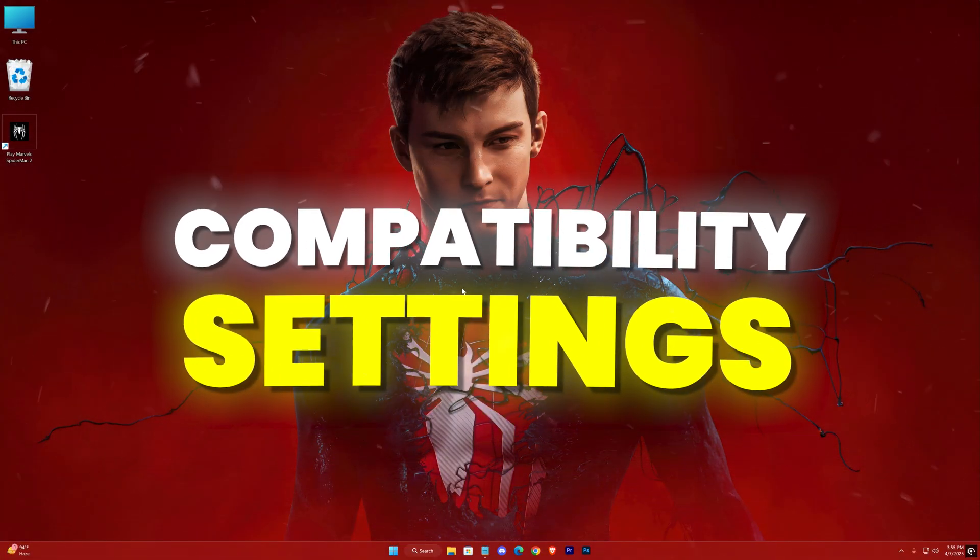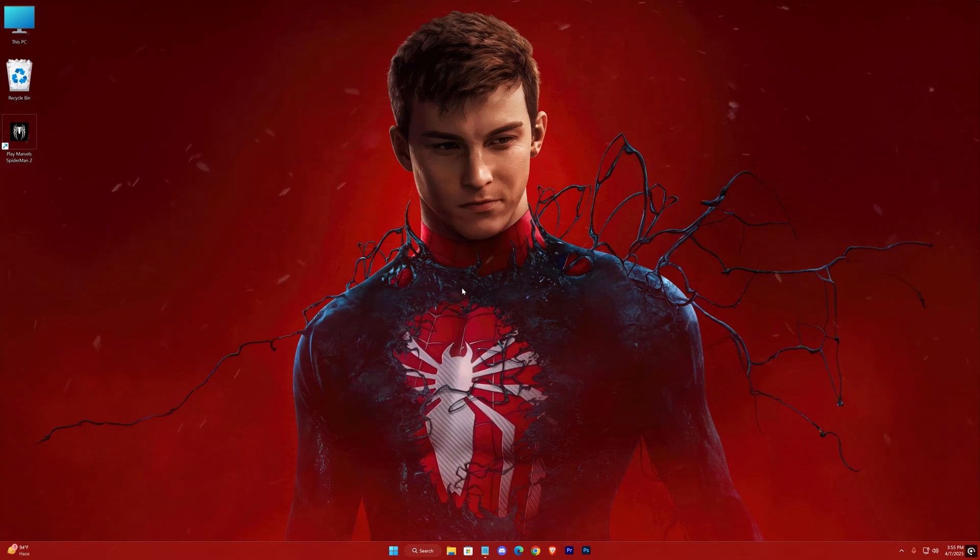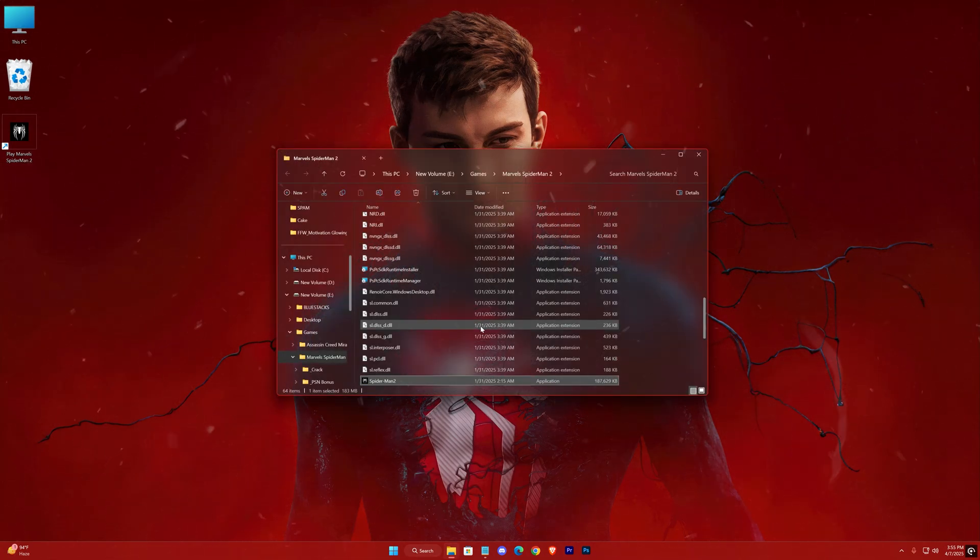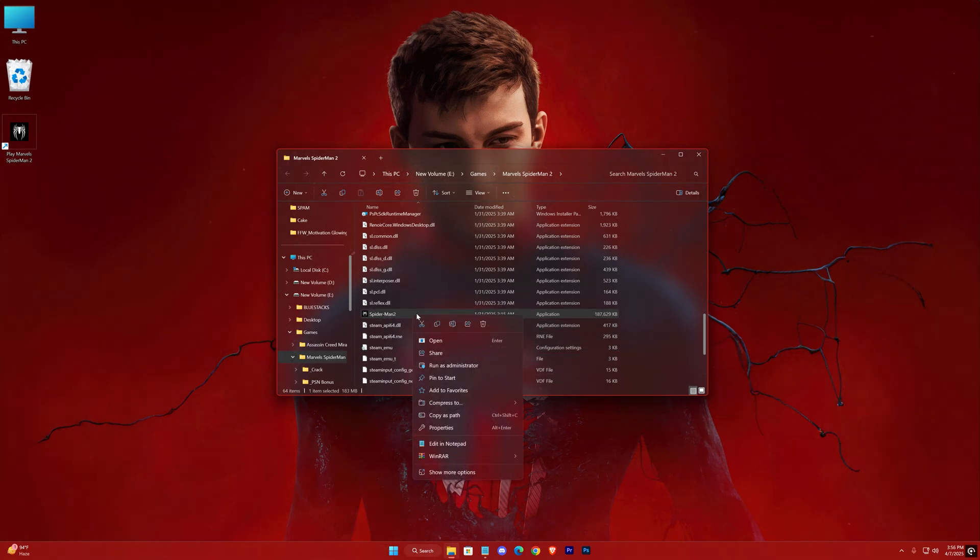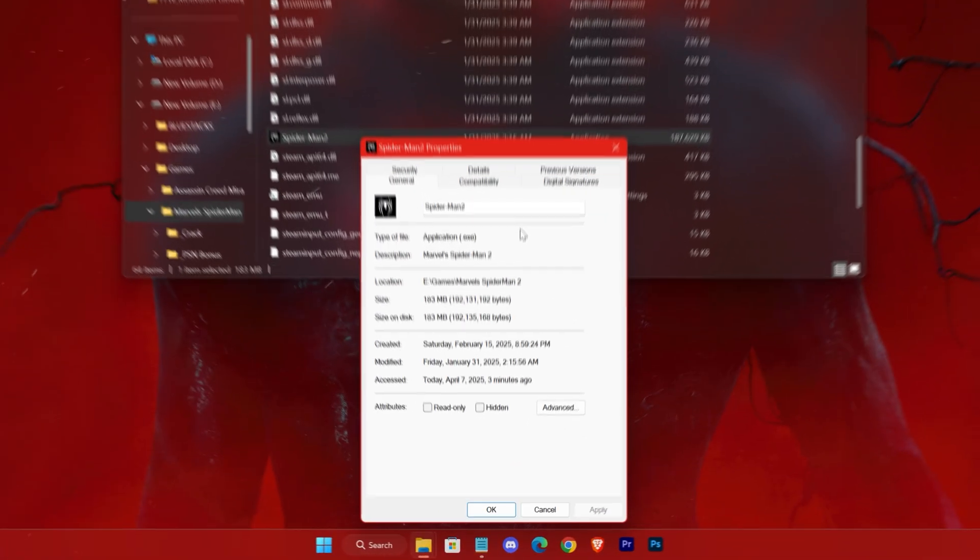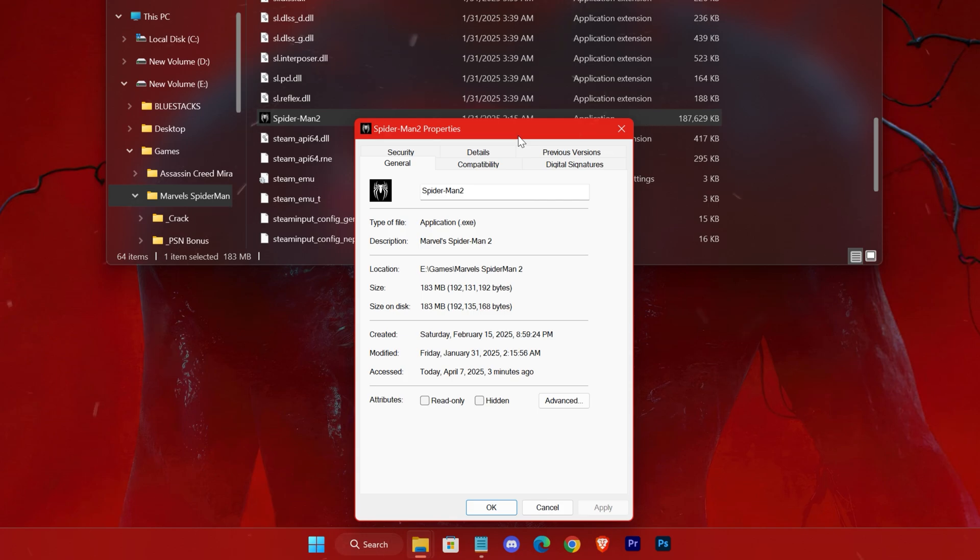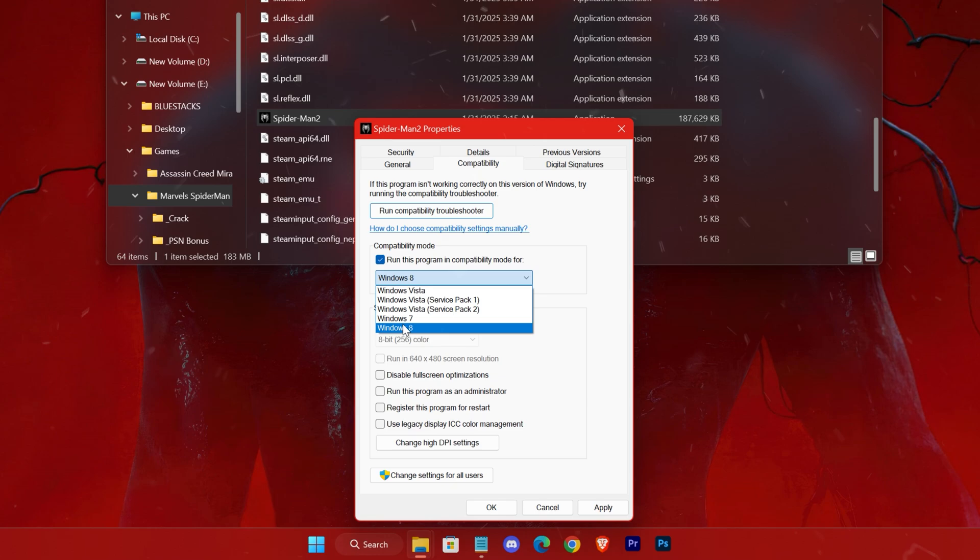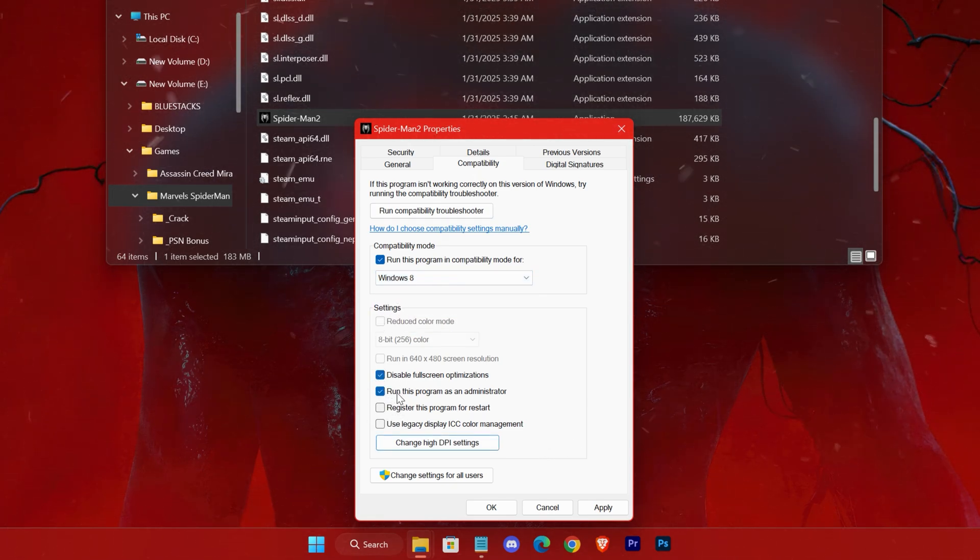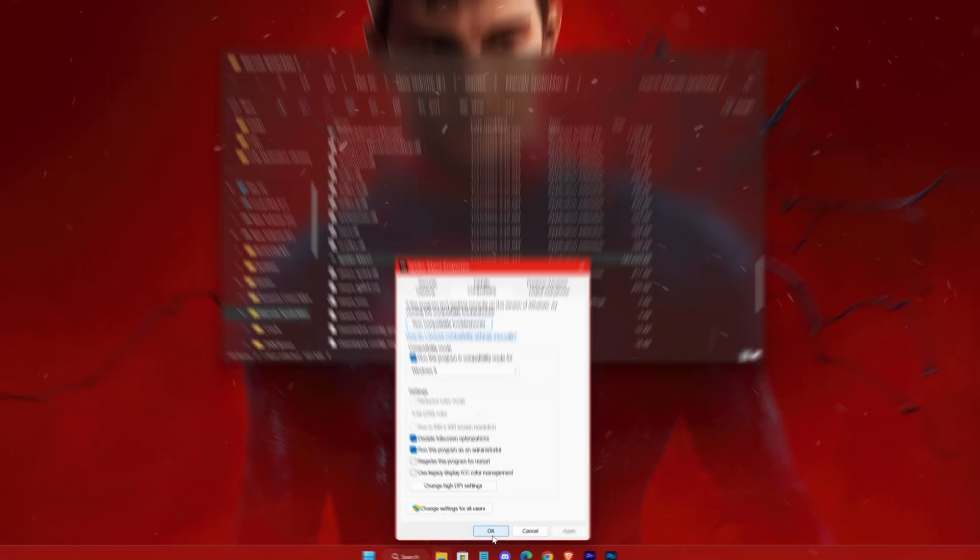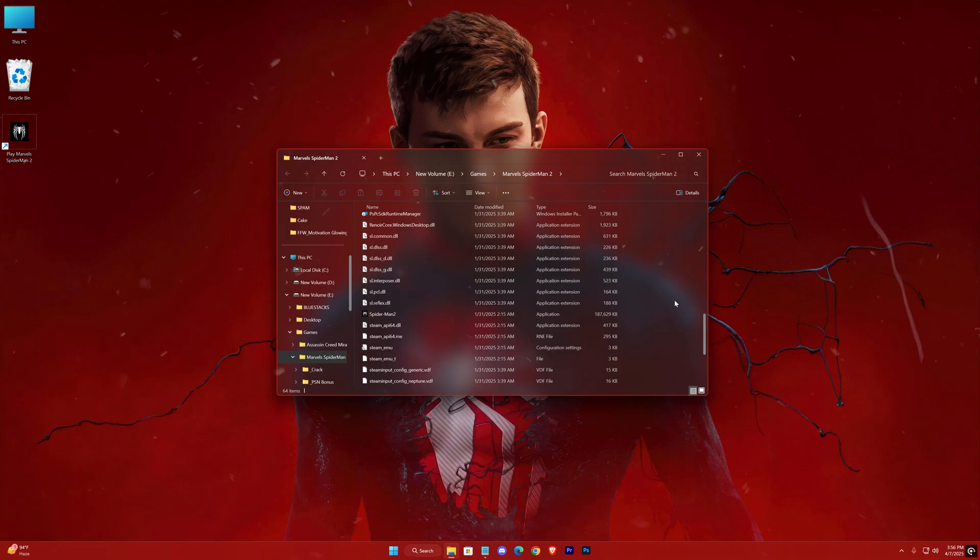Next, adjust the compatibility settings of the game. Go to the game's installation folder, right-click on the game's executable, and select Properties. Under the Compatibility tab, check the box to run this game in compatibility mode, and select Windows 8 from the drop-down menu. Also, make sure to check the boxes for Disable Fullscreen Optimizations and Run as Administrator. These settings can help improve overall stability and performance.